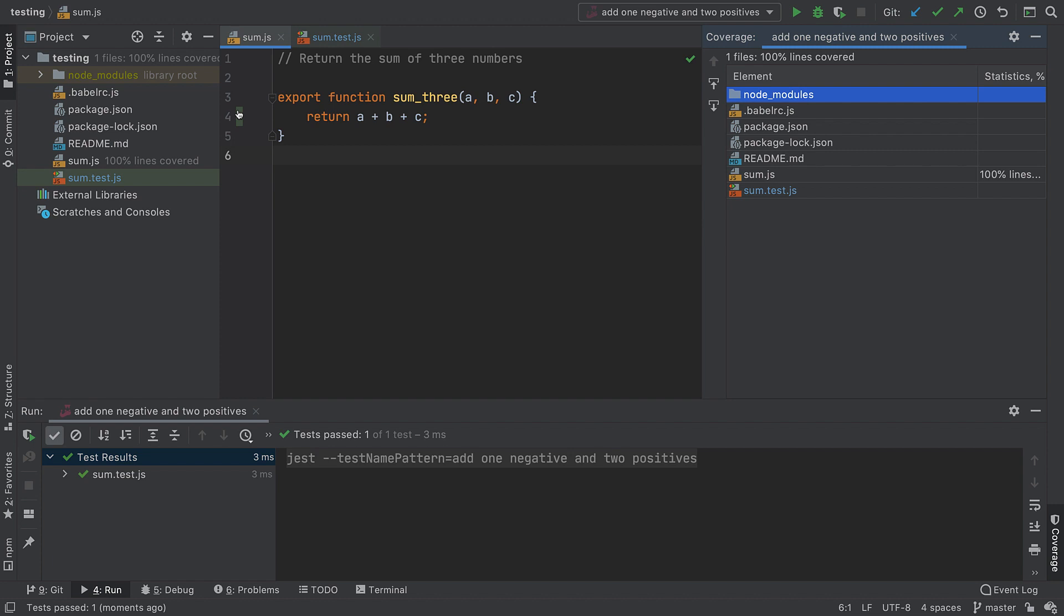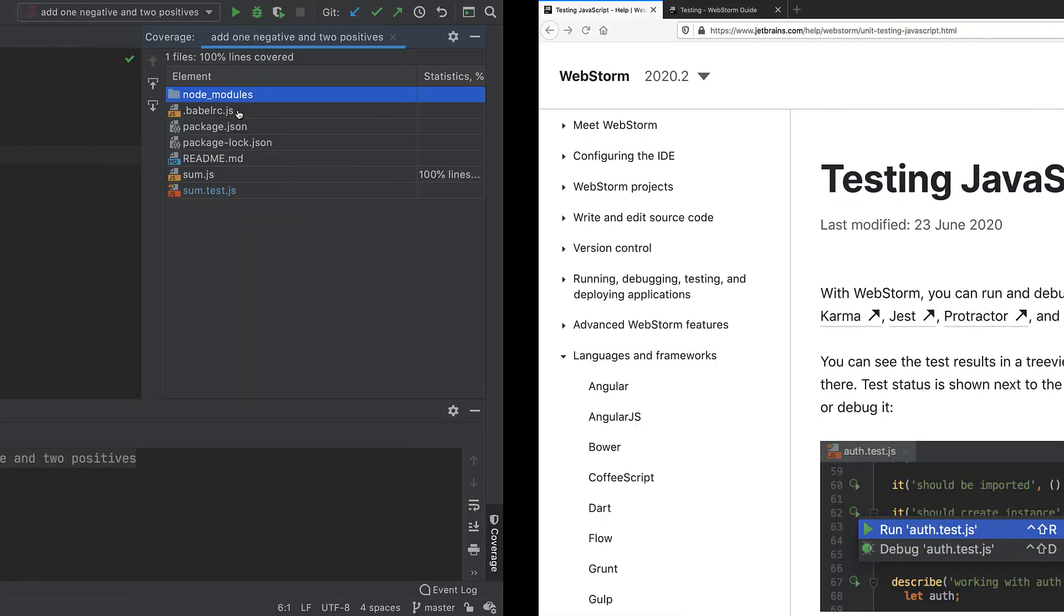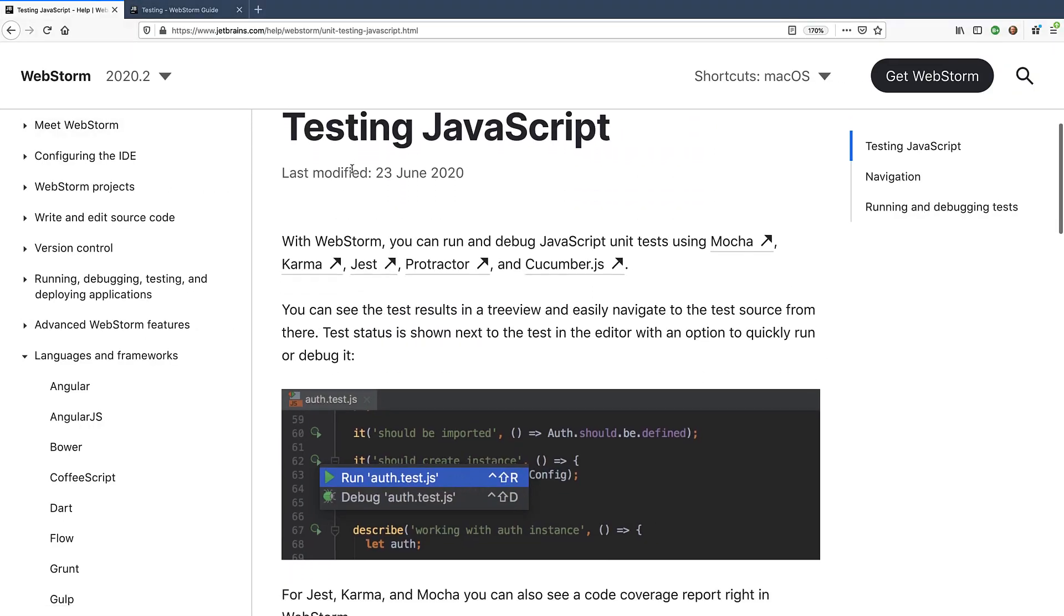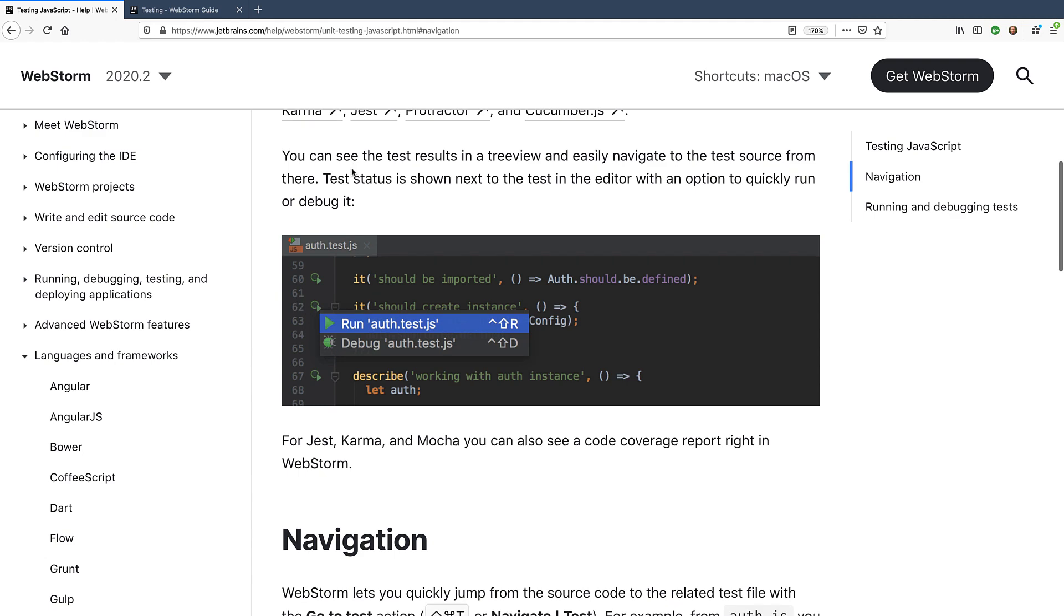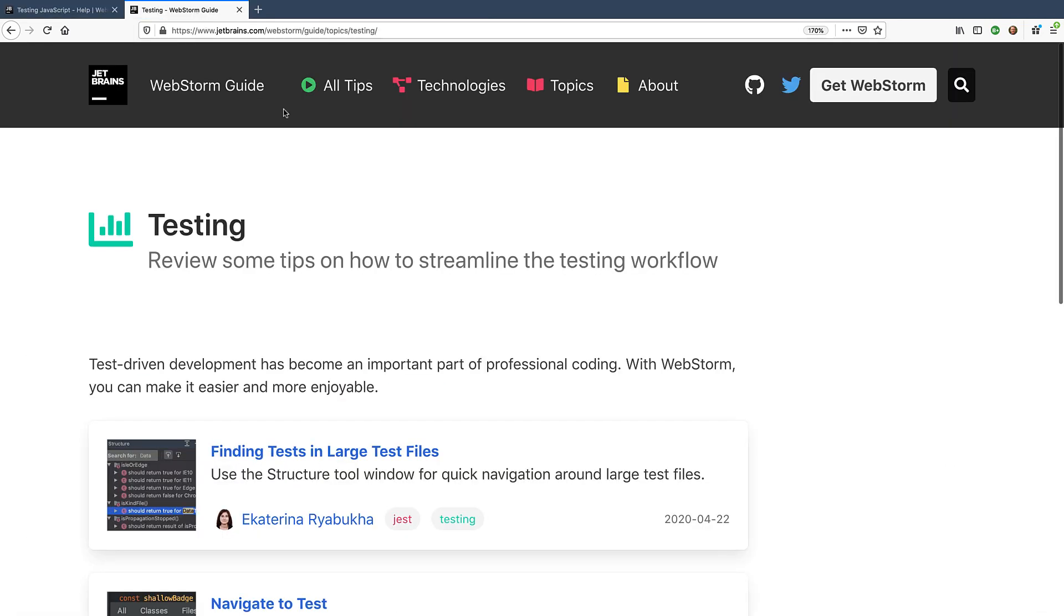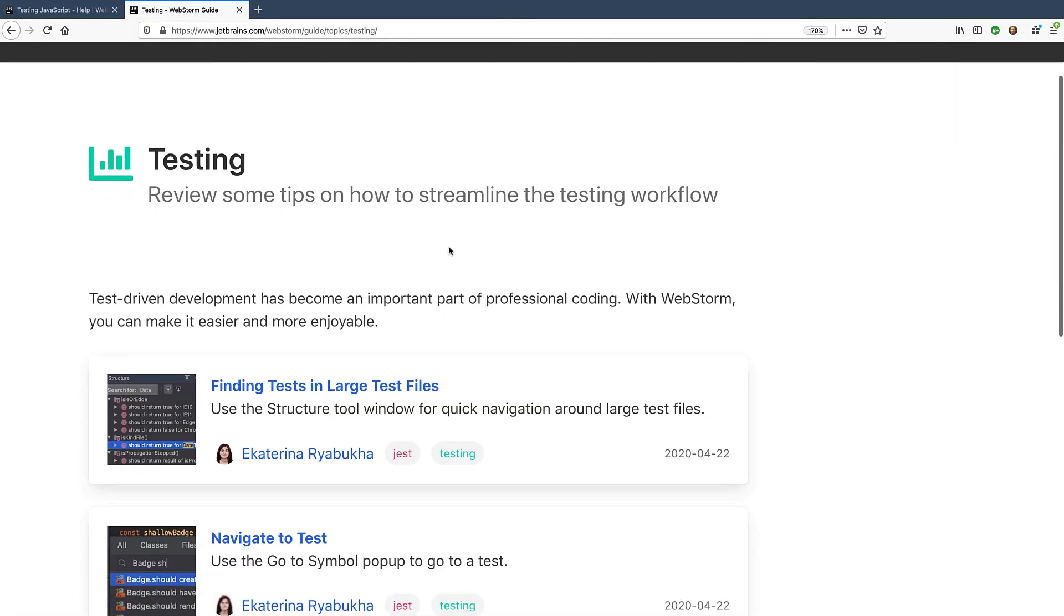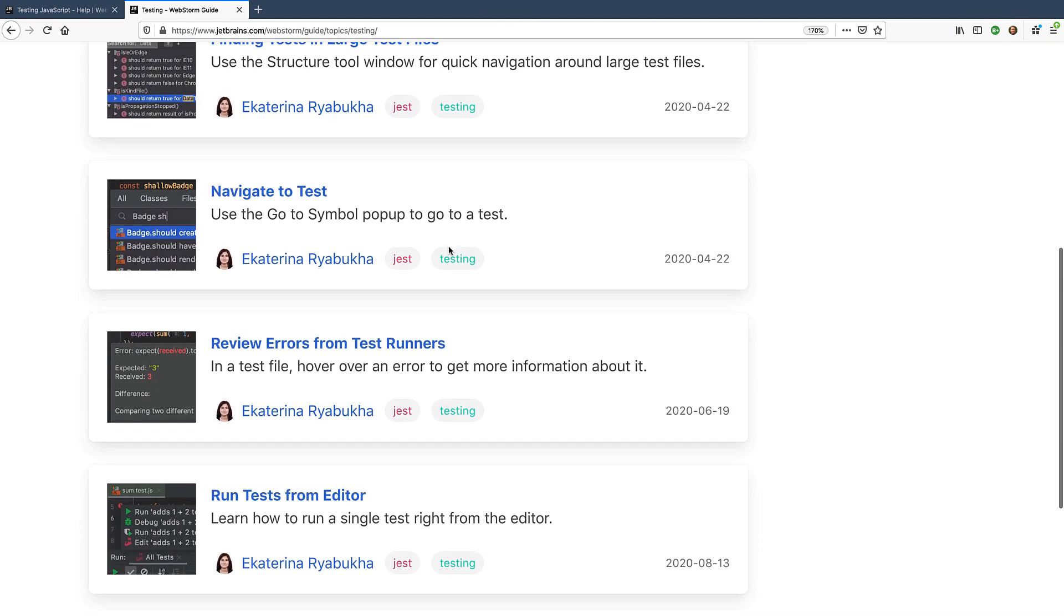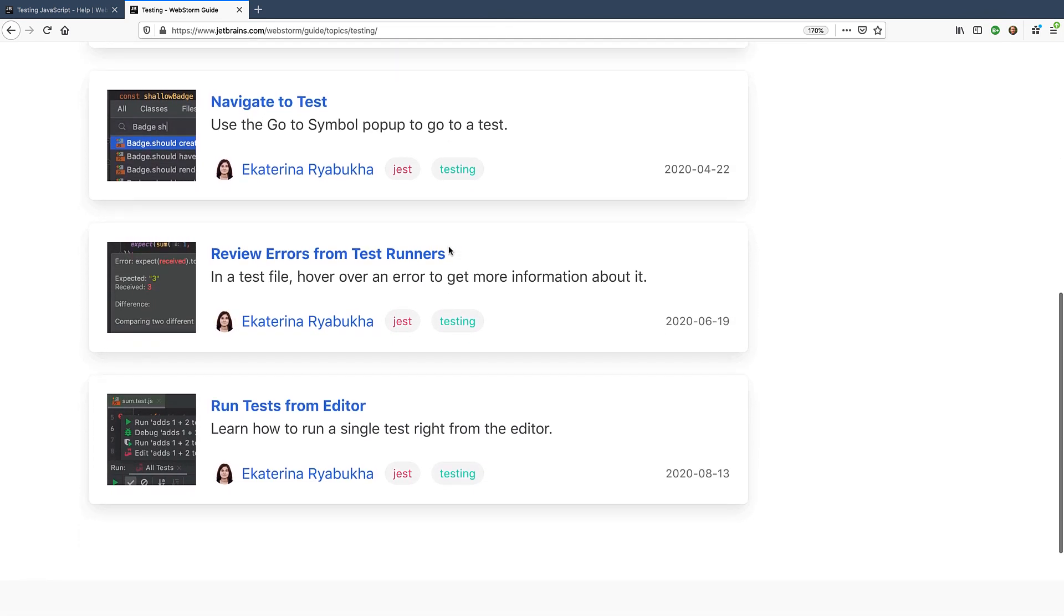That's it for the key concepts about testing in WebStorm. For more information about testing apps with Jest and other technologies, check out our documentation page on this topic. We also have testing tips and tricks in the WebStorm guide at jetbrains.com/webstorm/guide/topics/testing.